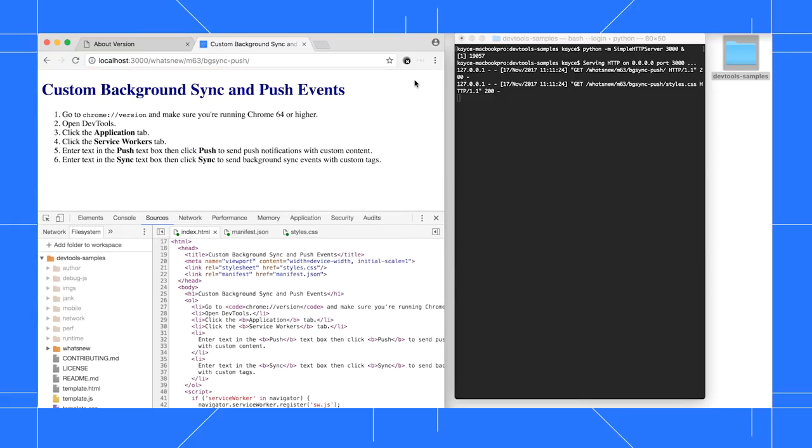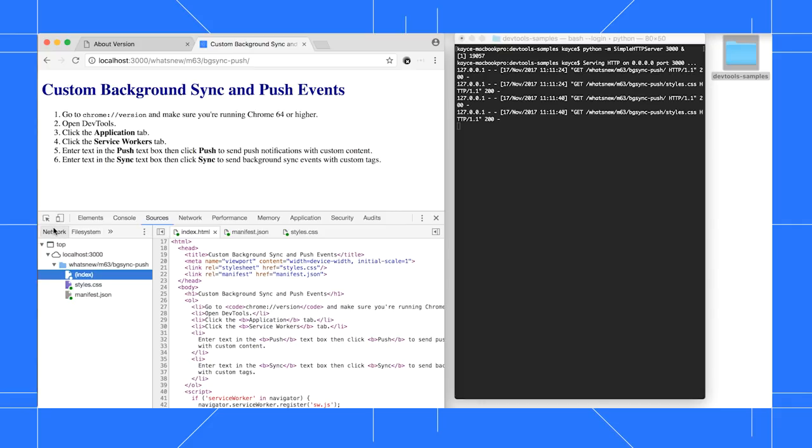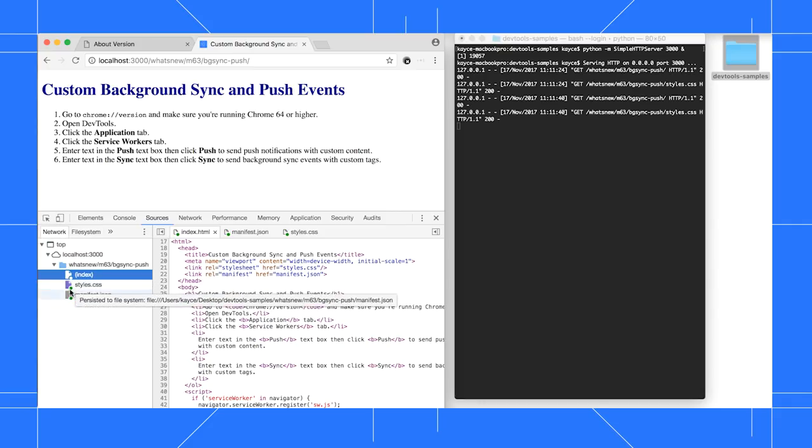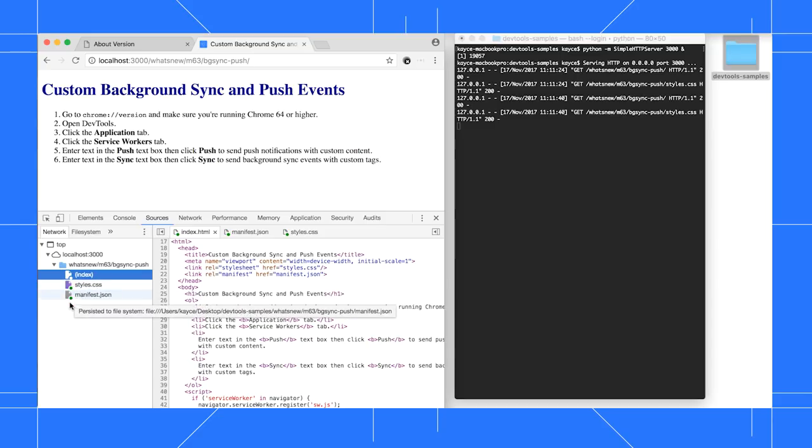After I reload the page, there's a green dot next to some of the files in the Network tab. This means they're mapped to local resources. DevTools does these mappings automatically.